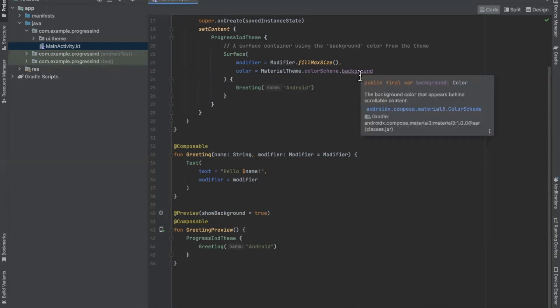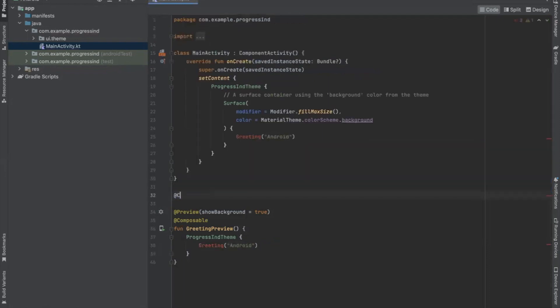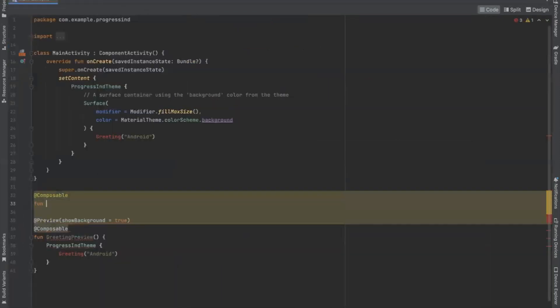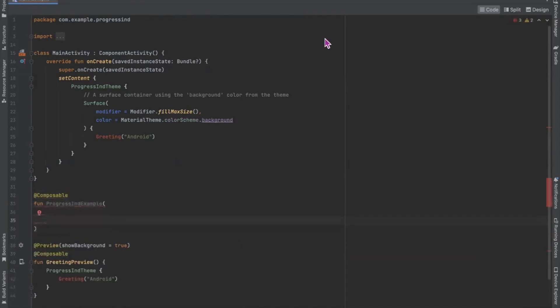Let's understand how to use progress indicator. First we create a composable method and name it ProgressIndicatorExample. We have two types of progress indicator: one is LinearProgressIndicator, which is used to display the progress in a linear line, and second is CircularProgressIndicator, which is used to display the progress in a circular shape.